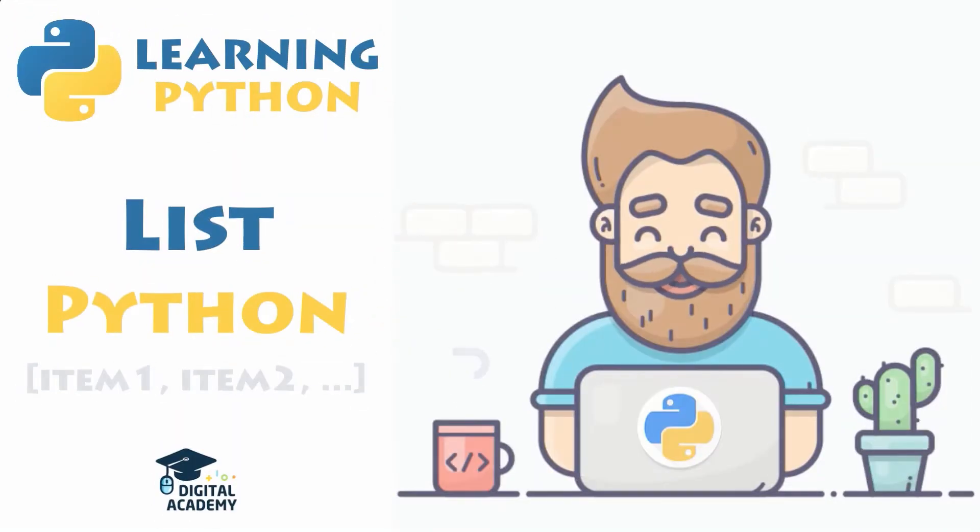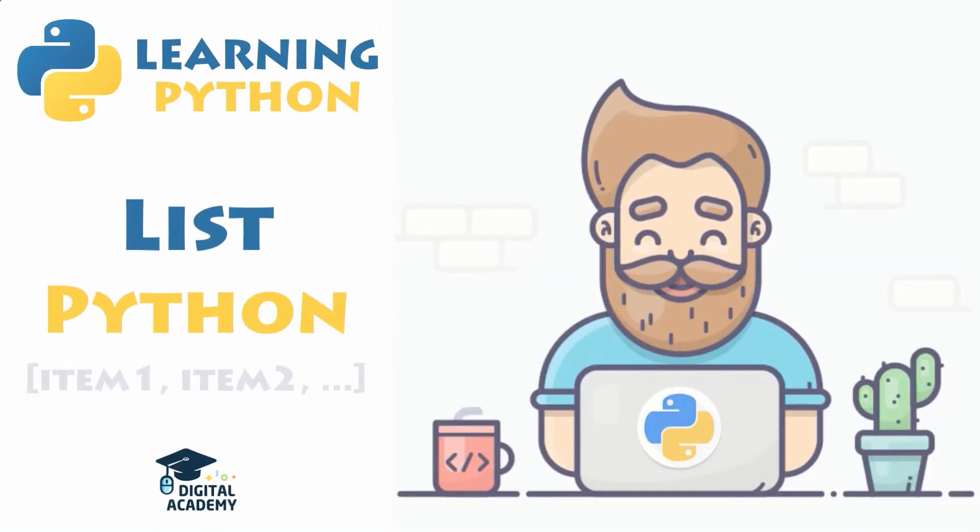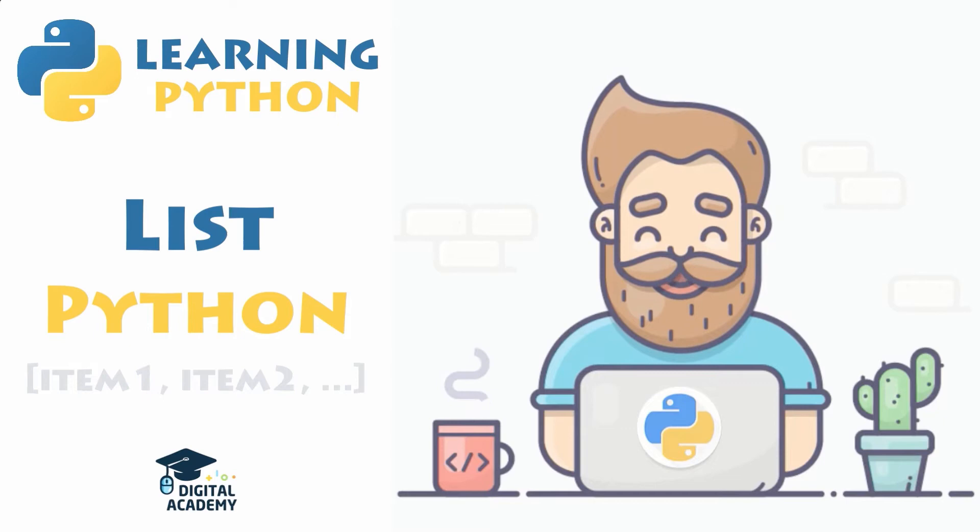In this brand new video, you will now discover another data type, the list. Be sure to stick around and watch until the end of this video.